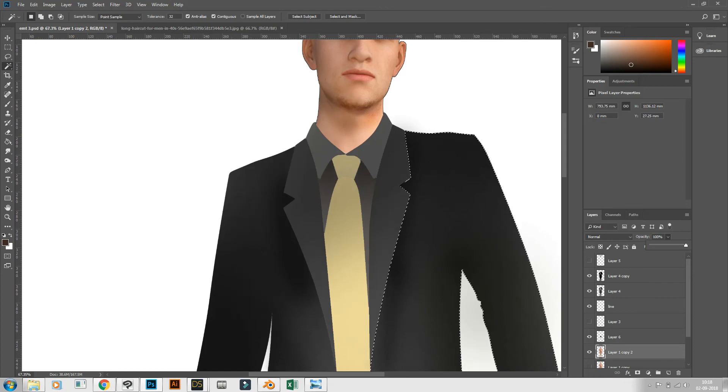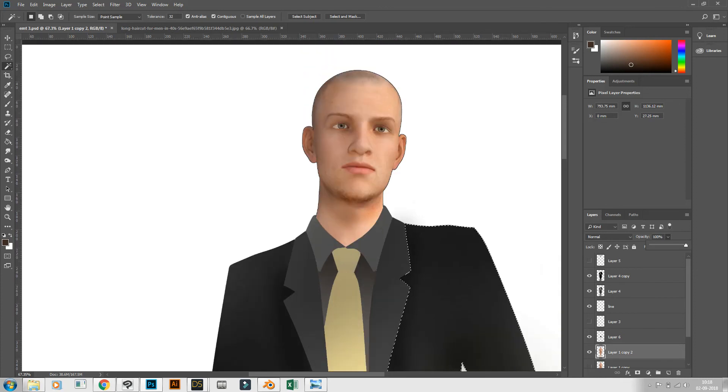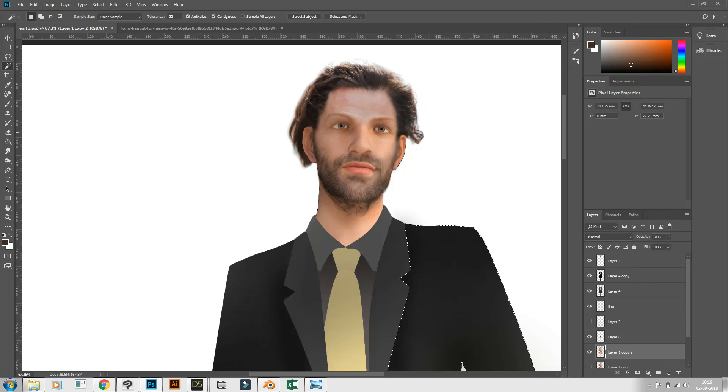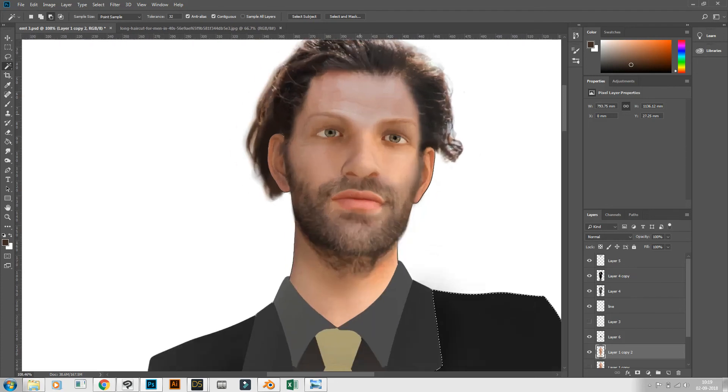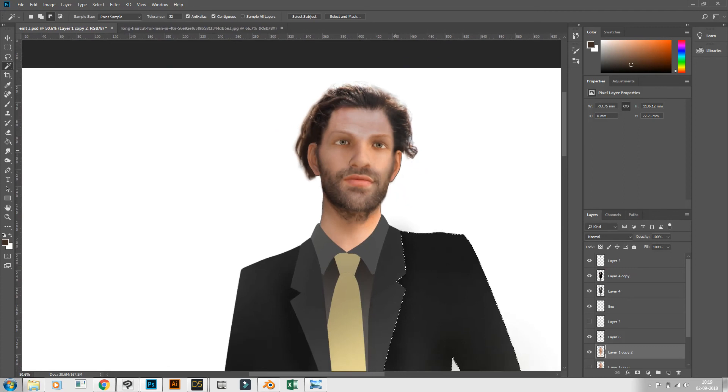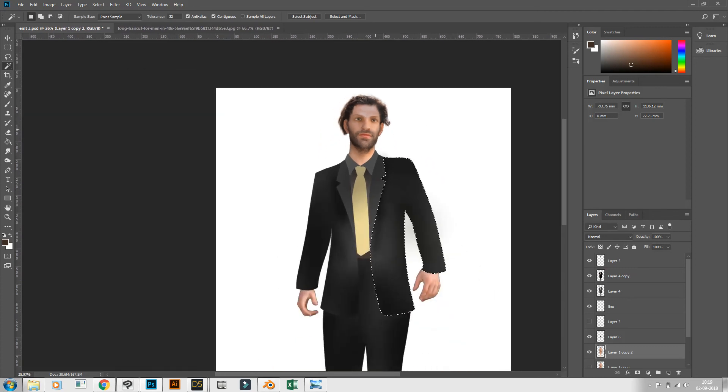Further I added some image textures taken from Google and this is how you get a complete character. So this is a small tutorial for creating realistic 3D characters in Photoshop with help of Daz Studio.